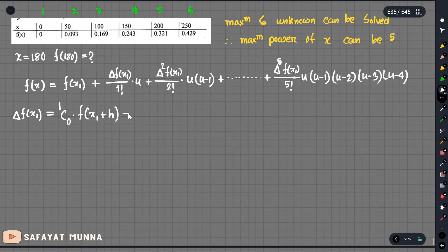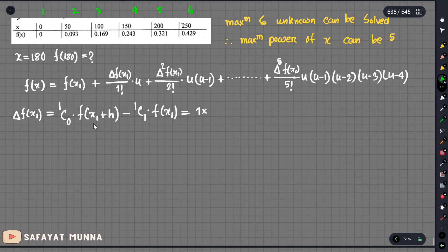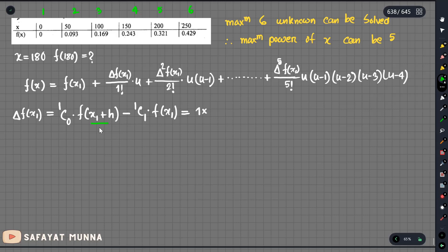So 1 into h. We need to have: 1c1 equals 1 into h into f of x equals 1 minus 1c0 equals 0 into f of x equals 0. So 1c0 into f of x equals 1 plus h, so x equals 1 plus h equals 2.